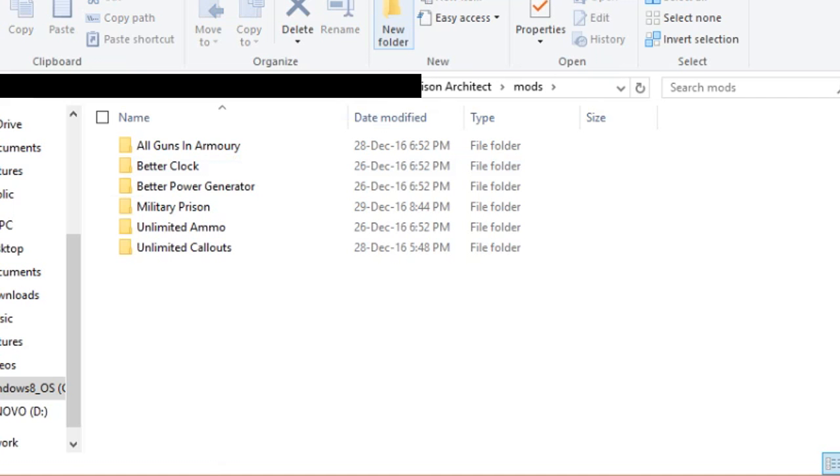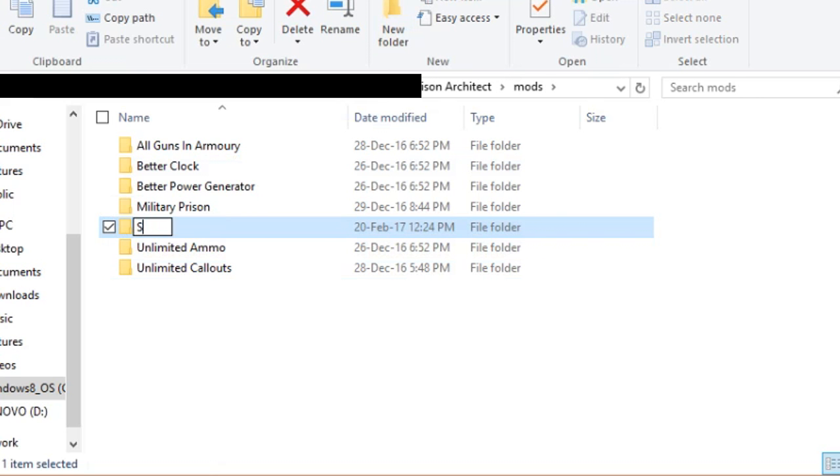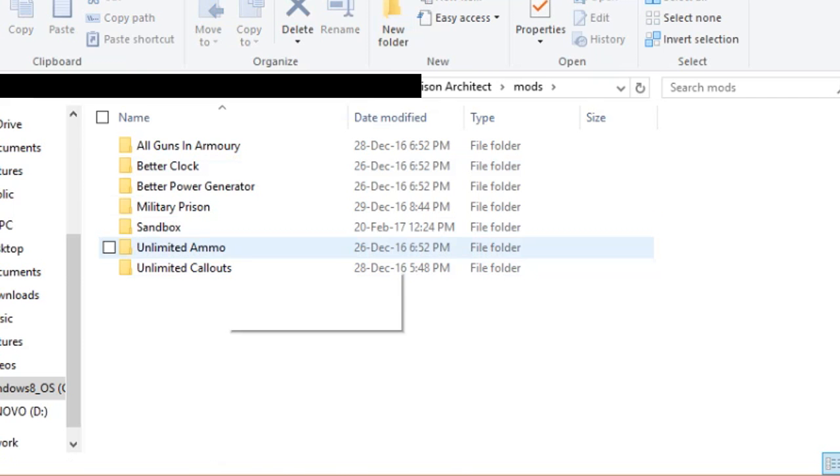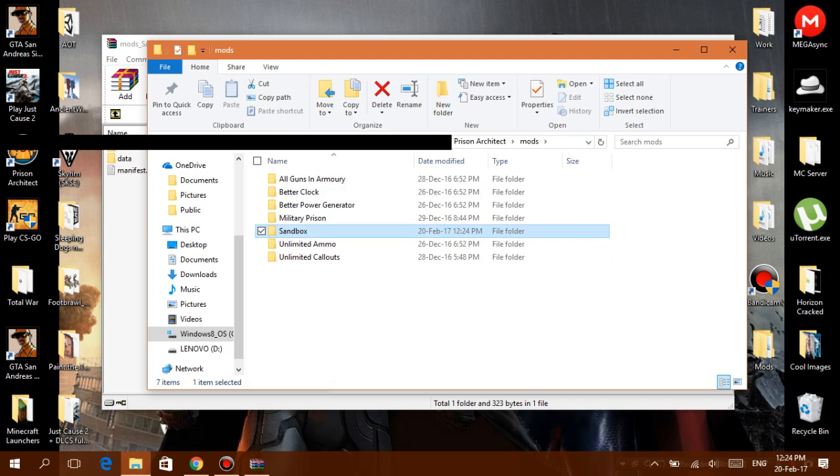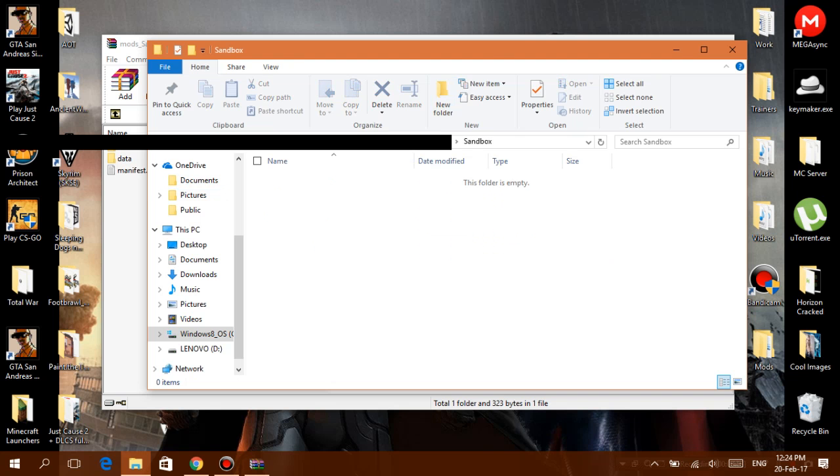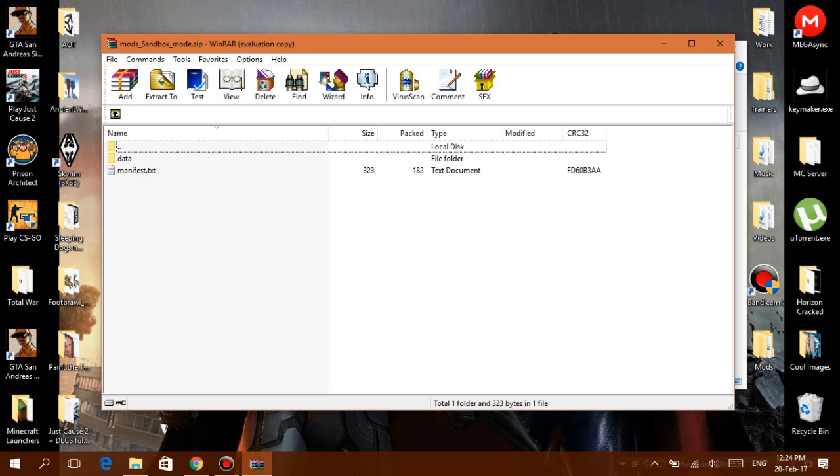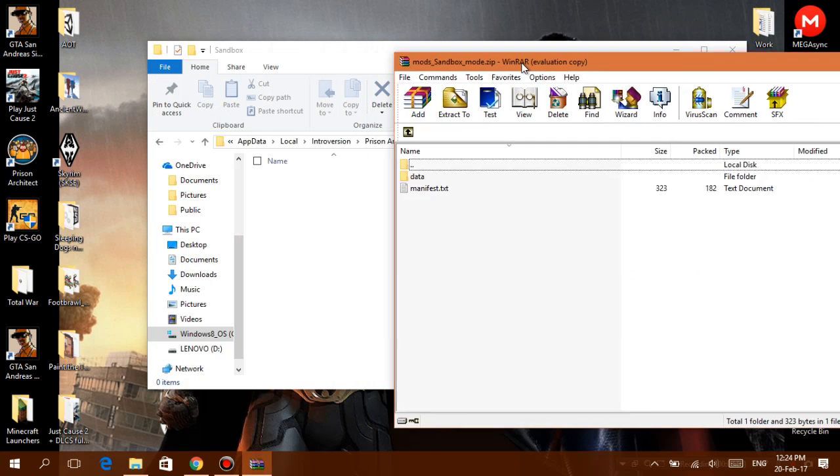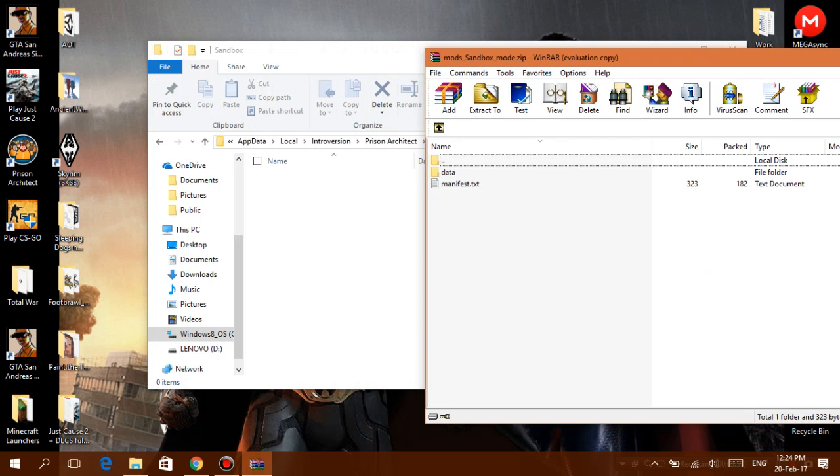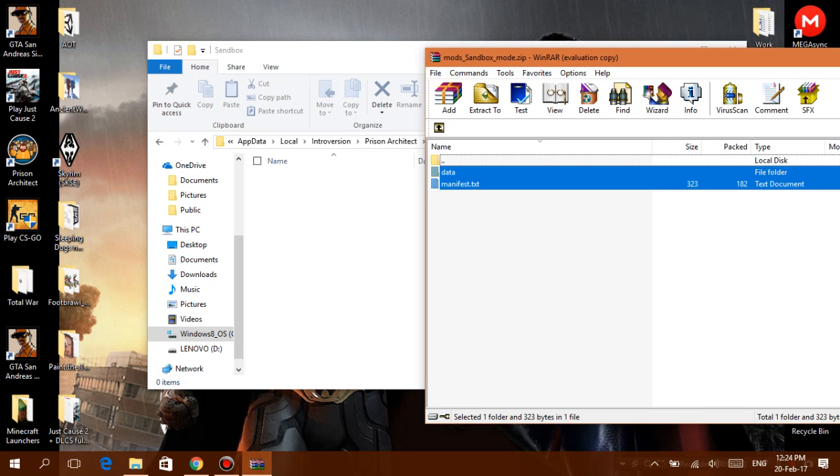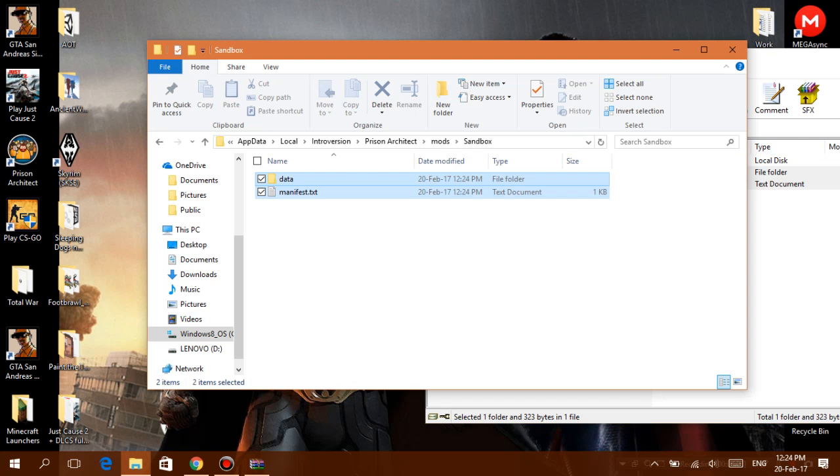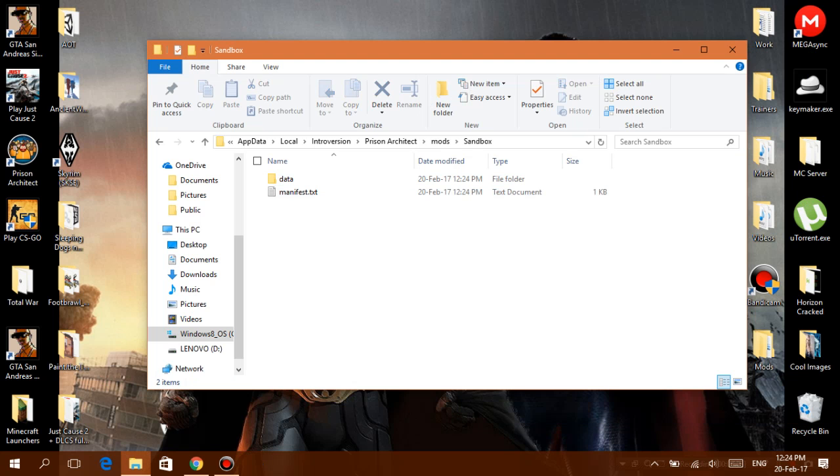I already have some right here. Click on New Folder. You can name this folder anything you want. I'm just going to name it 'Sandbox.' Okay, open up the Sandbox folder, take your WinZip or WinRAR file, copy these two files into the Sandbox folder, and that's kind of it.